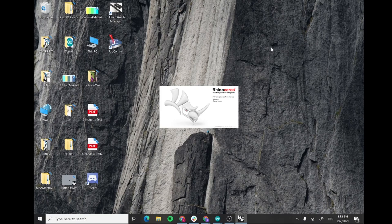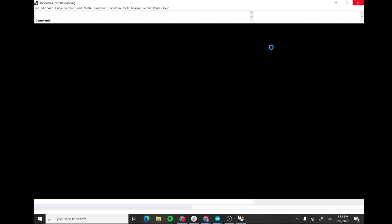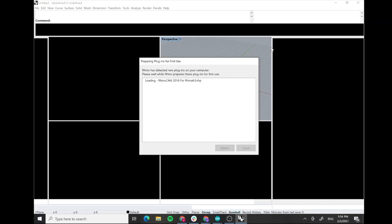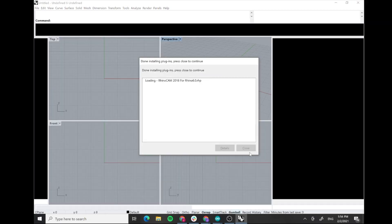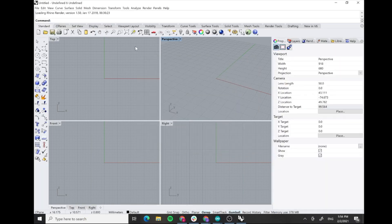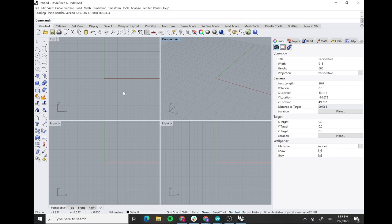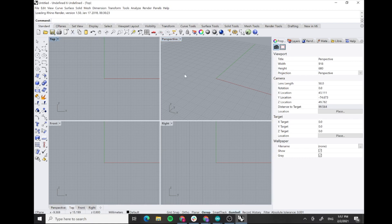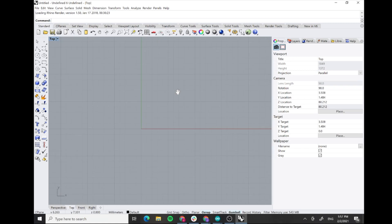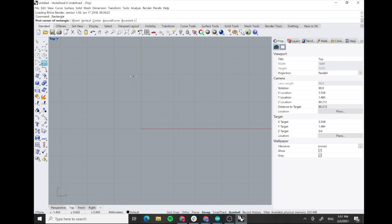For creating our file we're gonna use Rhino, and from Rhino we're gonna export it to Job Control. In this case I always like to work with the top view because we're gonna cut from the top. Here you can import your own vector files or create whatever. In this case we're gonna make a square from the origin. Let's say this square is 20 millimeters by 20 millimeters.